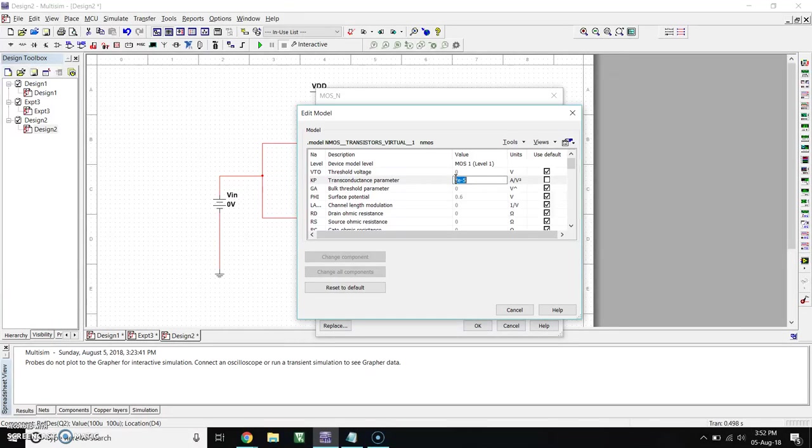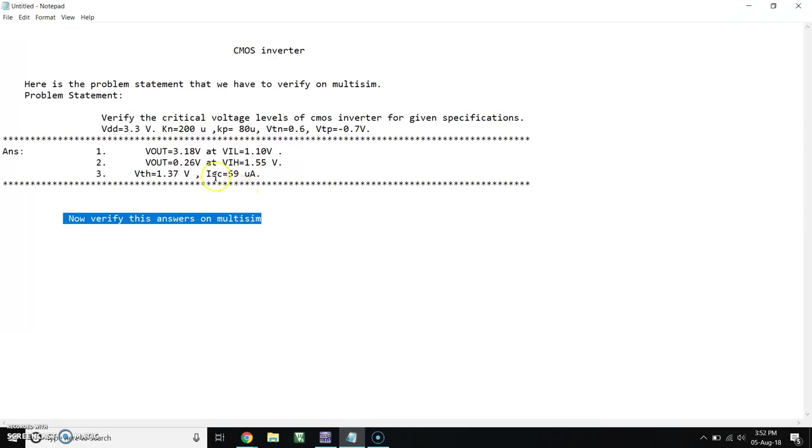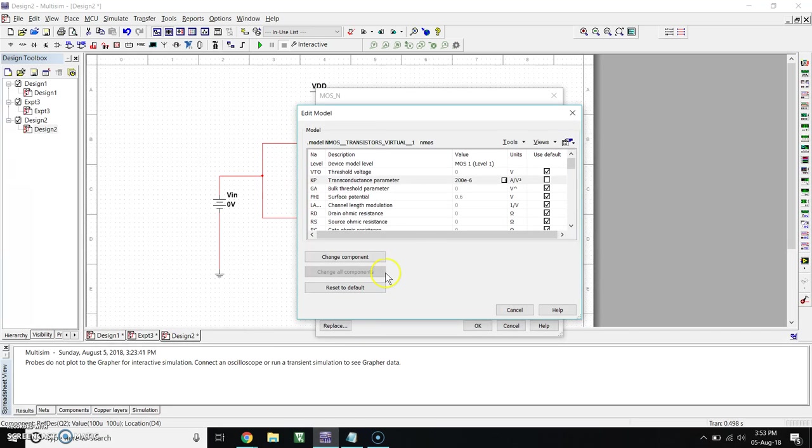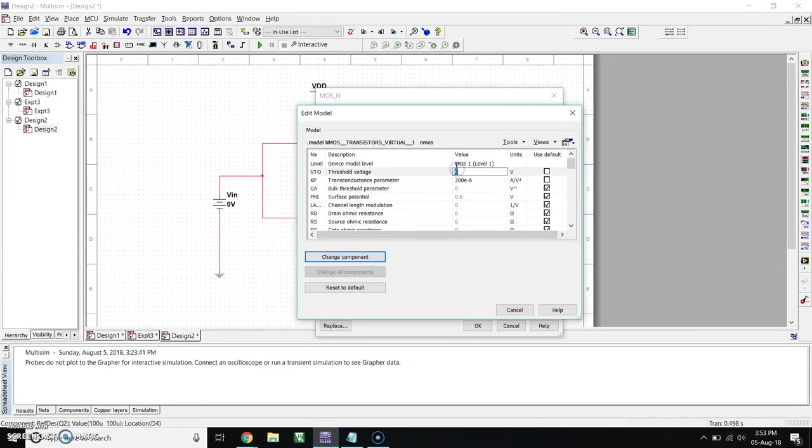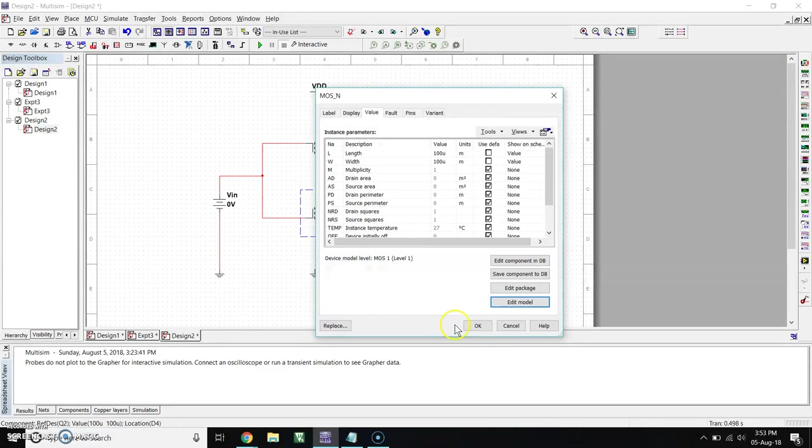Here you will get transconductance parameters. So here our Kn is 200 microampere per volt squared, so make here 200, and for micro 10 raised to minus 6. And here you can see VTN is 0.6V, VTN is threshold voltage. So make that change also, threshold voltage 0.6V. Click on Change Components, click OK.